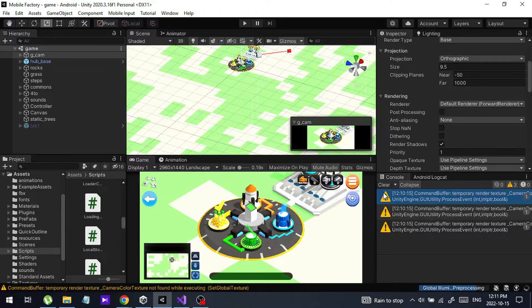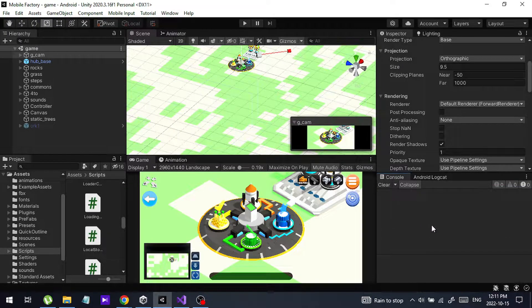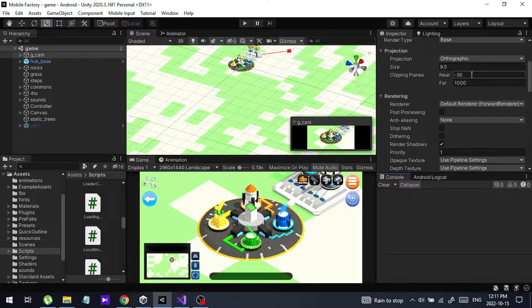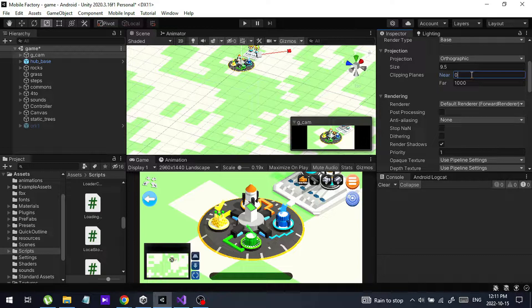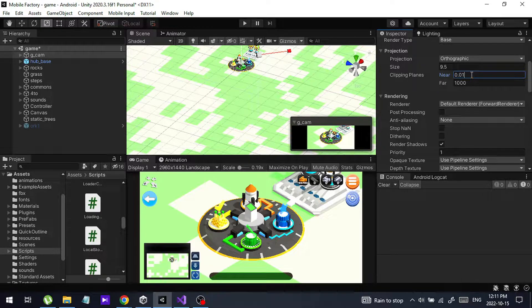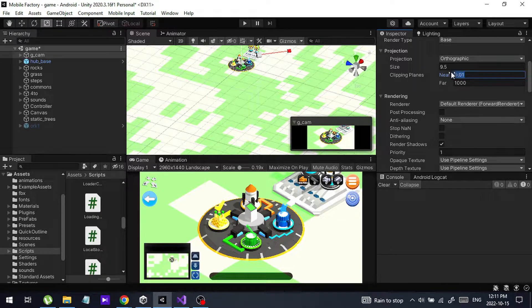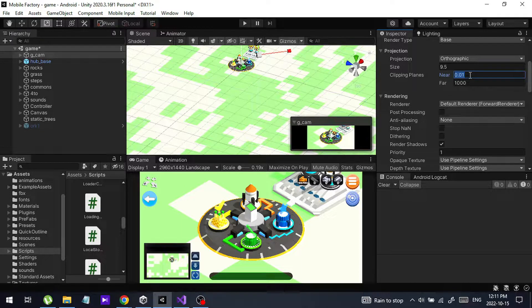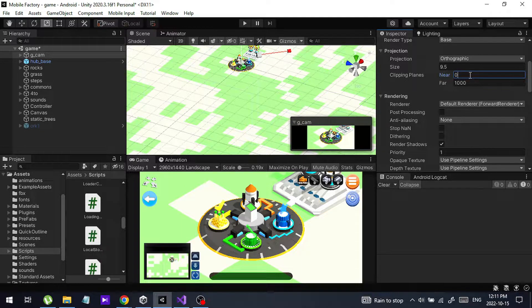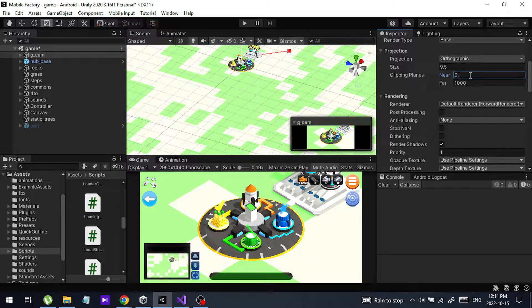Let me stop this and I am going to change this value to 0.01. Actually this is the default minimum near value. You can't set 0. When you set 0, you will also get an error.